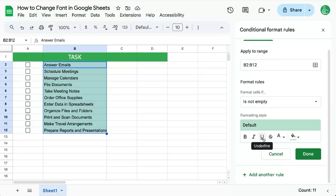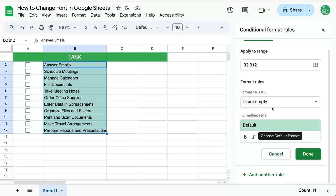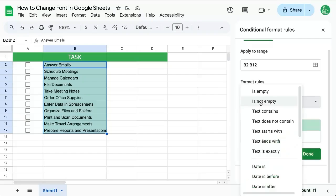We have bold, italic, underline, strikethrough. We can change the text color and the fill color as well based on some rules that we put here.